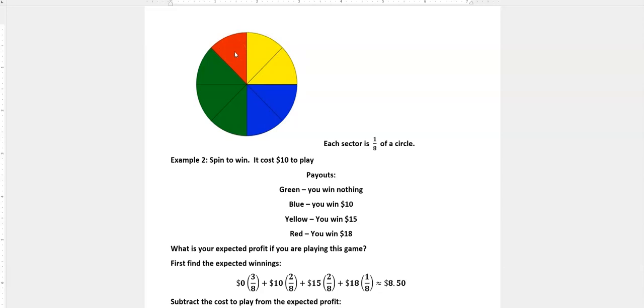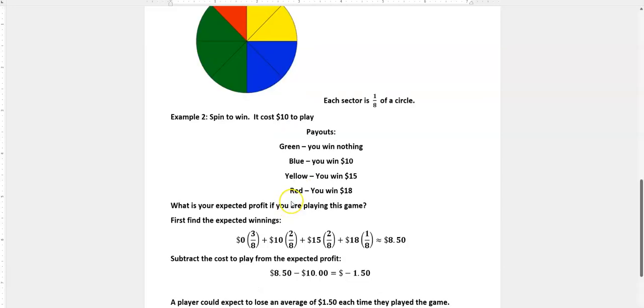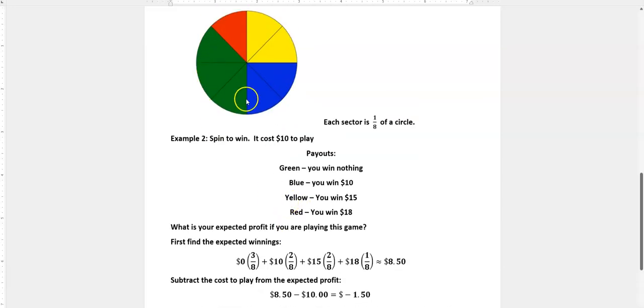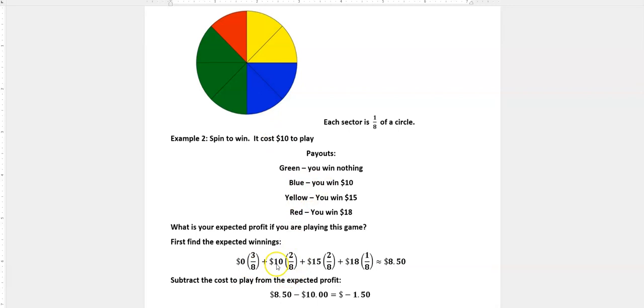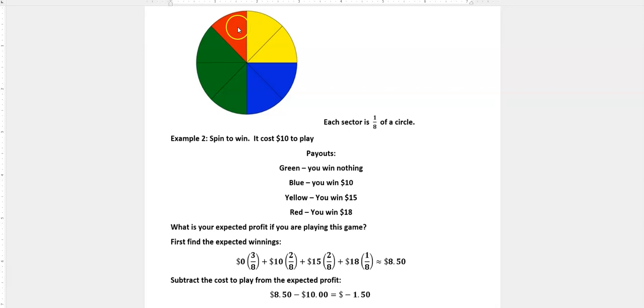So these are broken up into eighths, so we can see that we get green three out of eight times and we get nothing when we land on that. We get blue two out of eight times, we get $10 for that. We get $15 when we land on yellow, that's two out of eight times. And finally we get $18 if we land on red, which is one out of eight times.